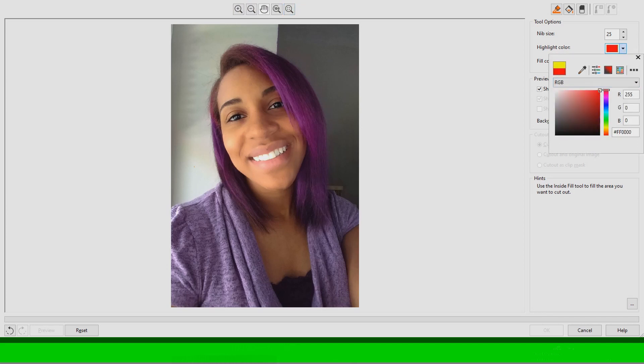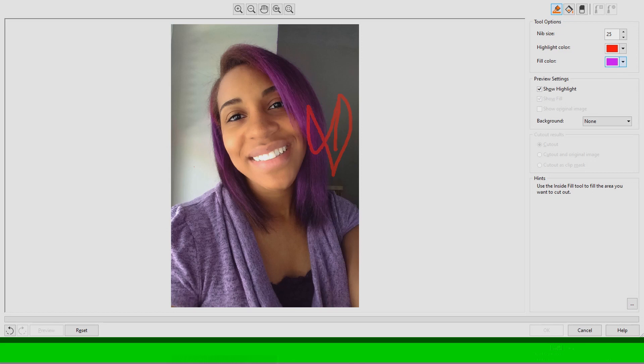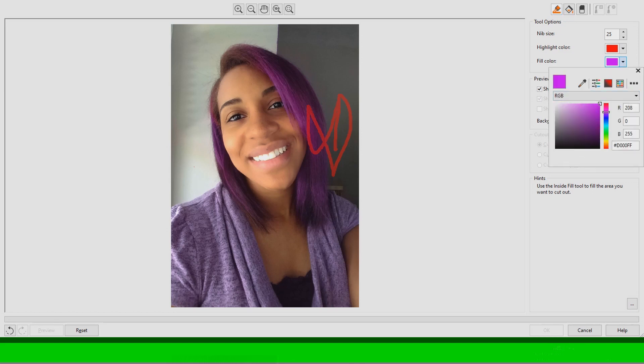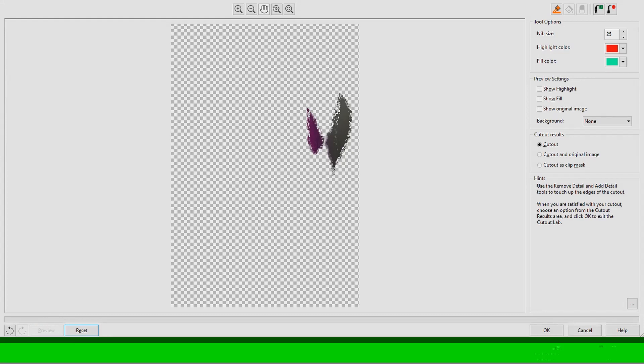You can also change the color settings of your highlighter and your fill-in bucket tool. So here I made some scribbles and then I'm changing the colors and then I'm going to go in with the bucket tool and fill it in. When you hit the preview button it shows what you wanted to keep.